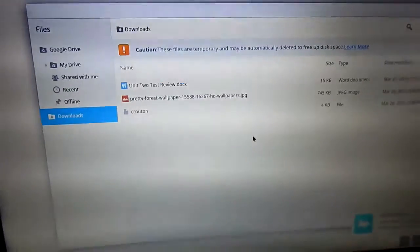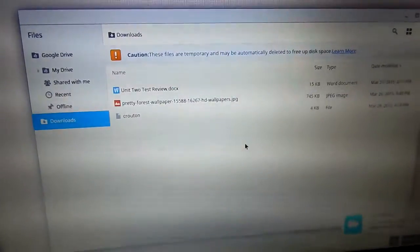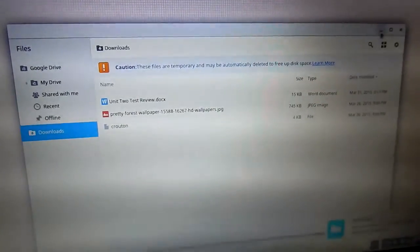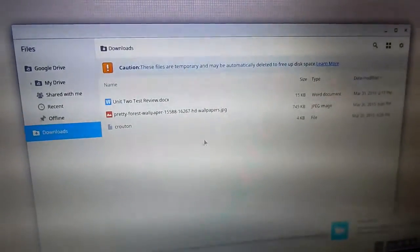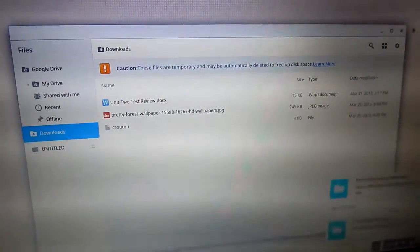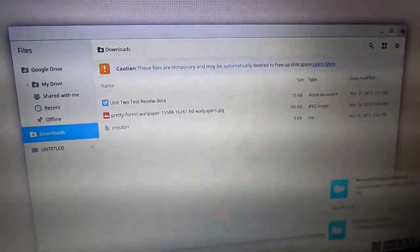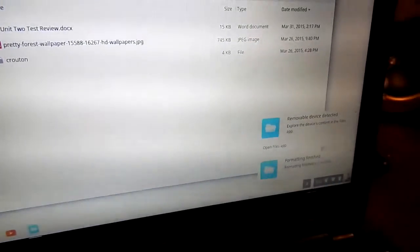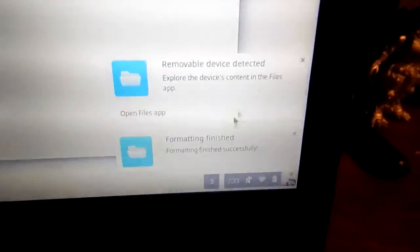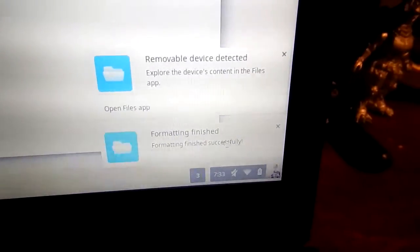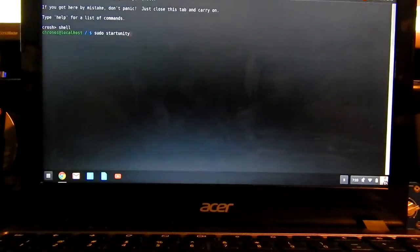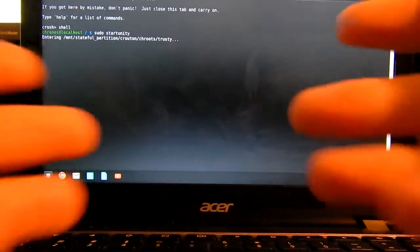Now I worked around this problem by actually formatting it in Chrome OS which essentially just makes it FAT32 which is a standard SD card file system anyway. So now you are ready to actually boot into Ubuntu and get this SD card all set up and ready to go to actually work with Steam.